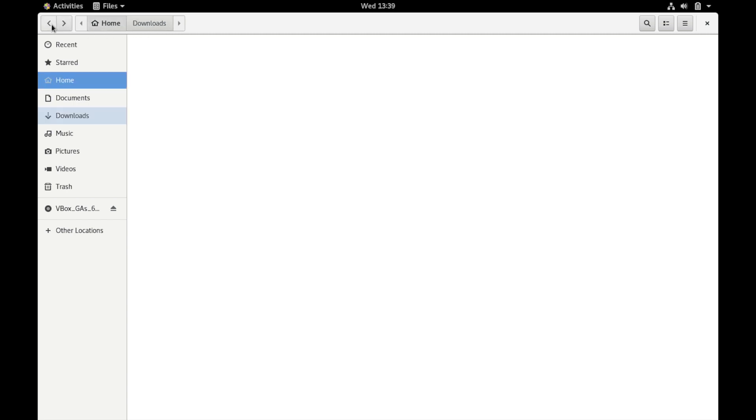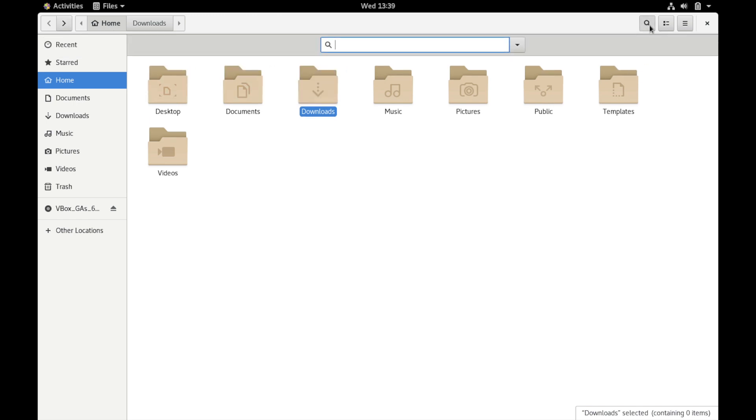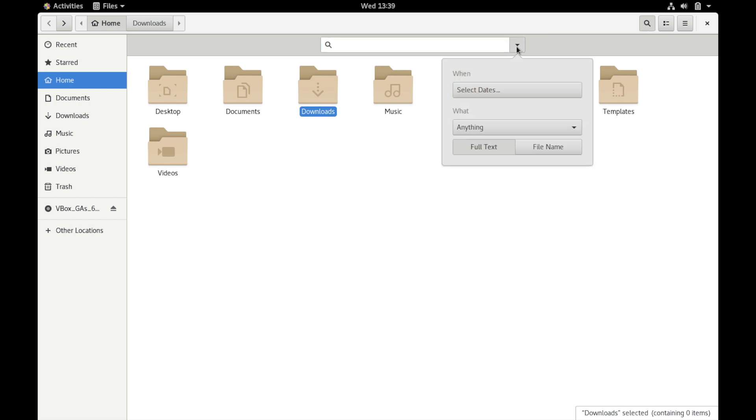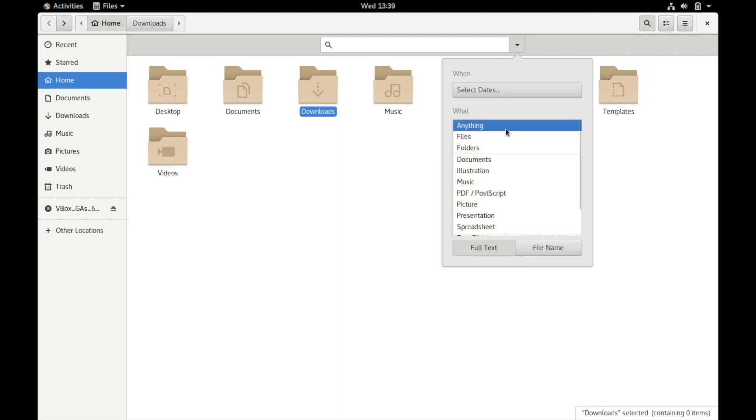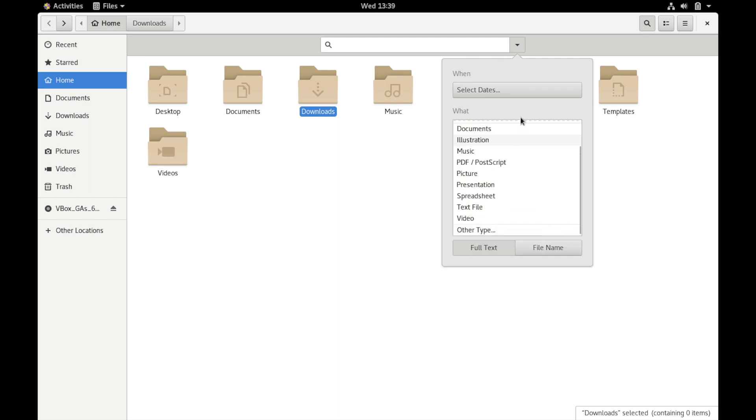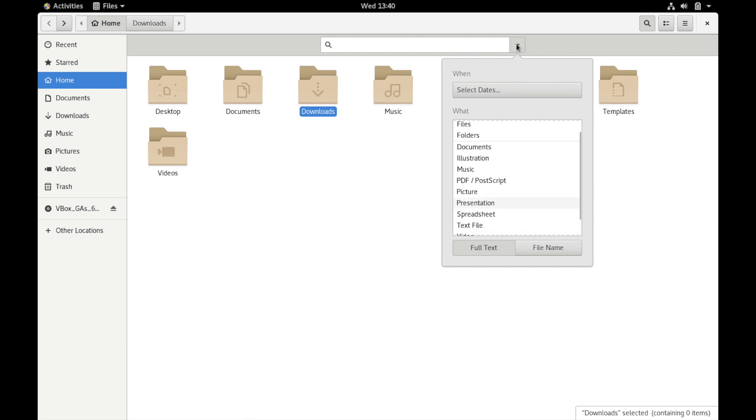You can hit the back button if you want to go back one directory and there's also the search option. So if you want to search within a directory you can do that by hitting this button here, a little magnifying glass, as well as select certain options like selecting the dates and searching for specific types of files. And you can also search for only file names versus the full text meaning inside the files as well.